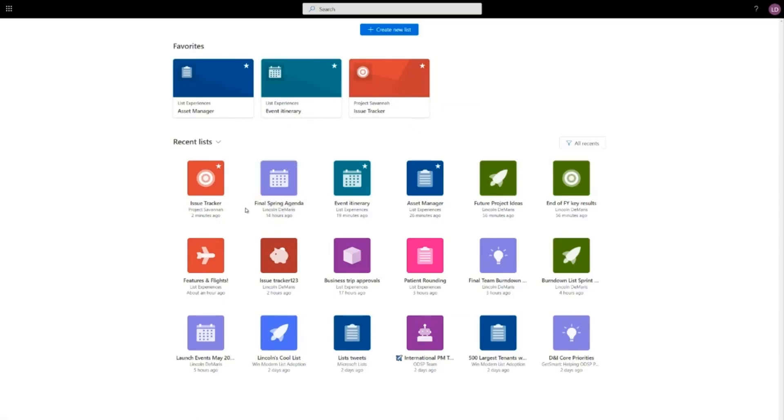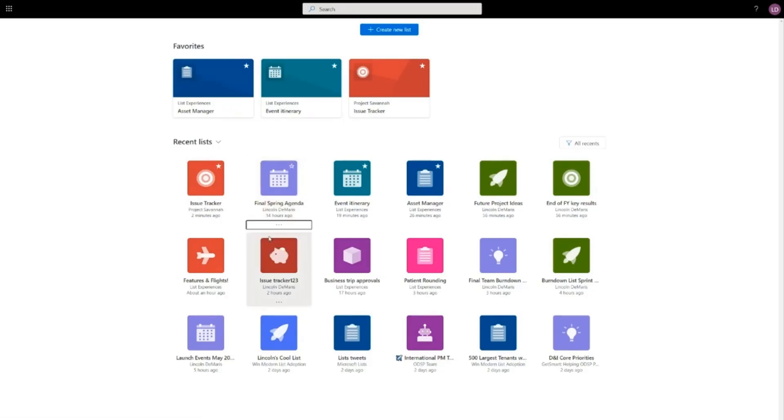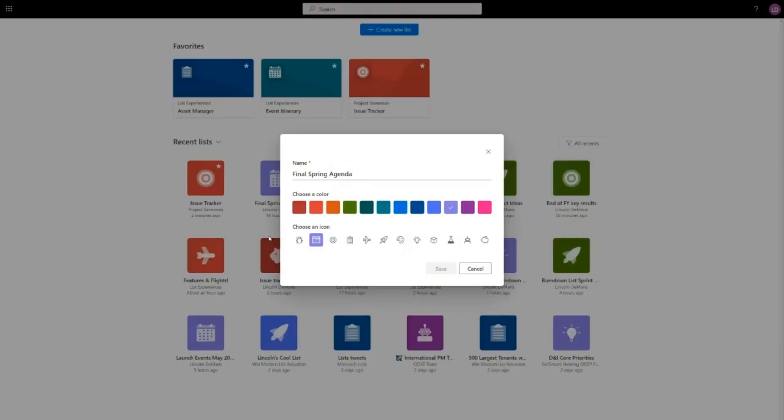I can easily customize the name, color, and icon of any of my lists. If I want to change the way this looks, I can access the column, I click rename, and I can pick a color and an icon that suits my personality.